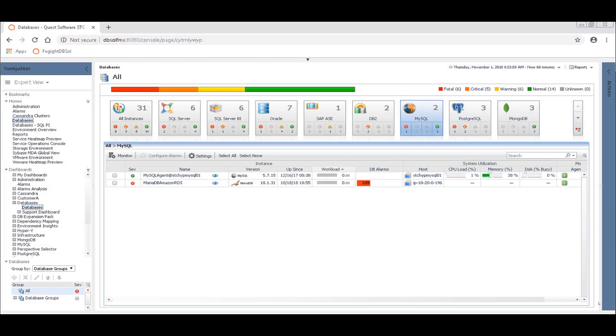So first of all, let's talk about how you can get an email alert. Any alarms that are going on with blocking will appear in the DB alarms column here about mid-screen, but you might also want to get an email for that. So let me show you how that works.